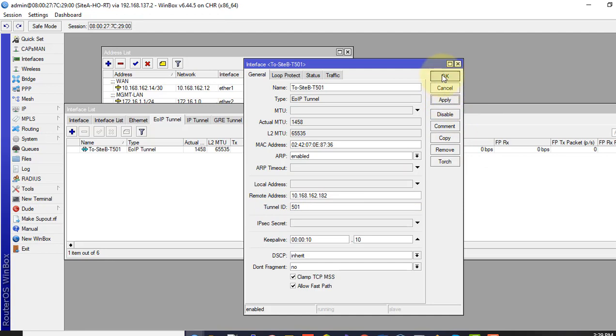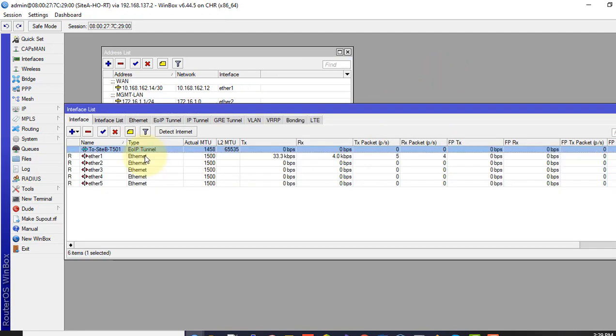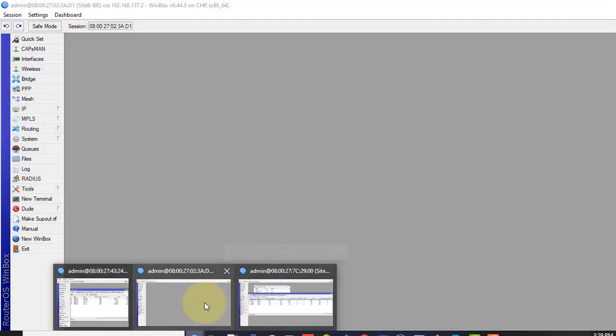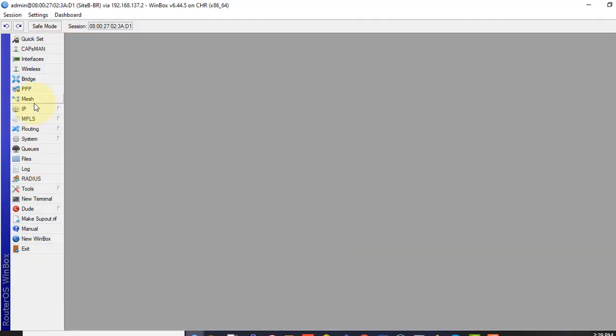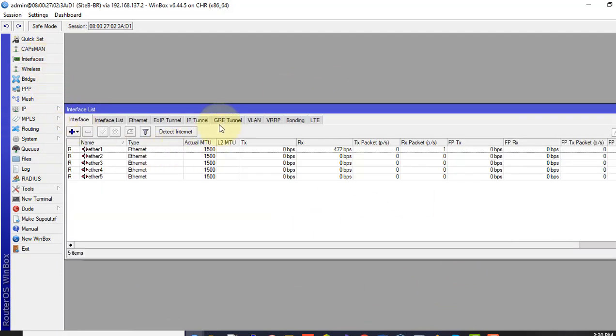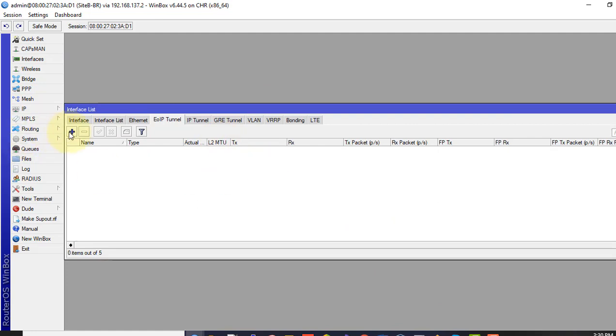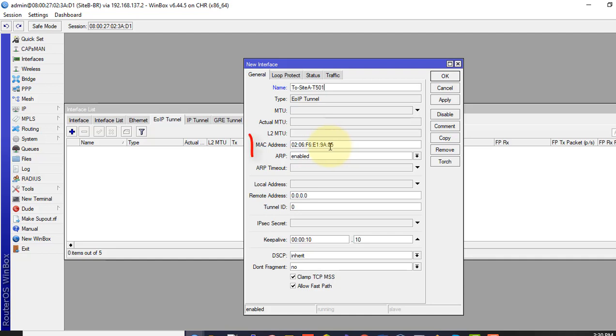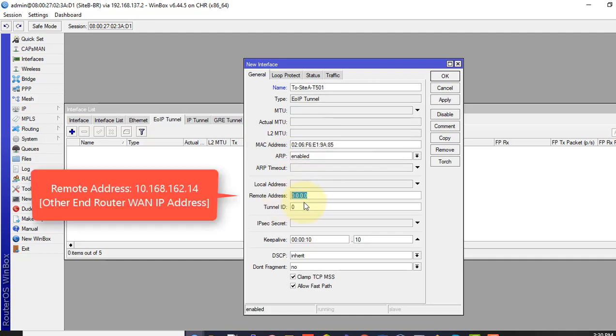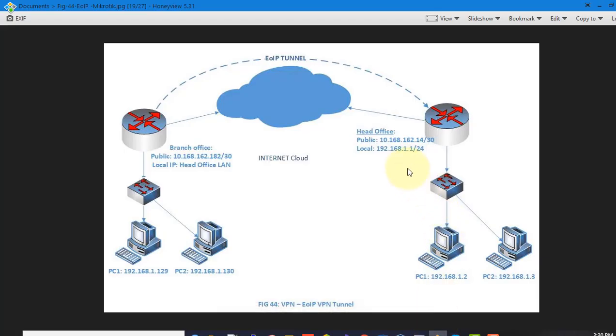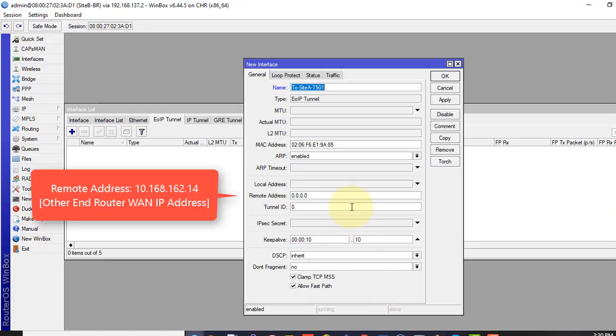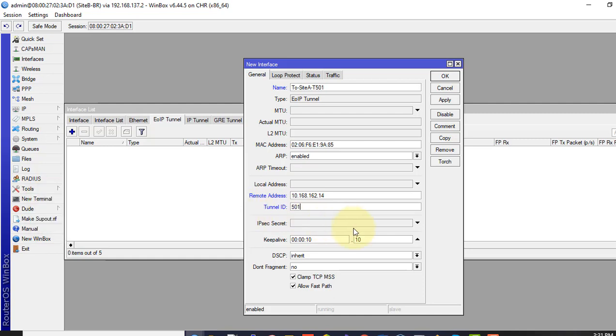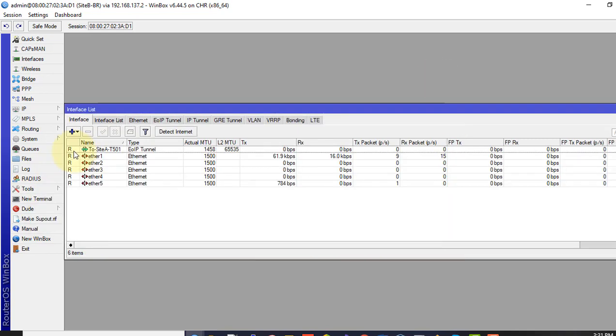Now let's configure on the other end router as well. You'll have to log into our other end router which is branch office router. Go to the interface and the EoIP tunnel. Click plus sign to add. You can see virtual MAC address is already generated. Remote address other end router one IP address which is head office public address this one 10.168.162. And tunnel ID is the same for both routers 501.